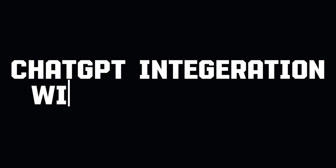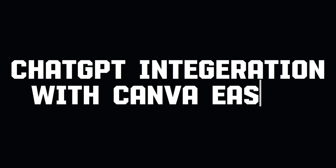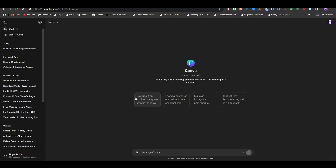What's up everybody, welcome back to the channel. Integrating Canva with ChatGPT is a pretty simple thing to do, and in this video I will be showing you what steps you need to follow in order to do that. I will be showing you the complete step guide so you guys can follow it.